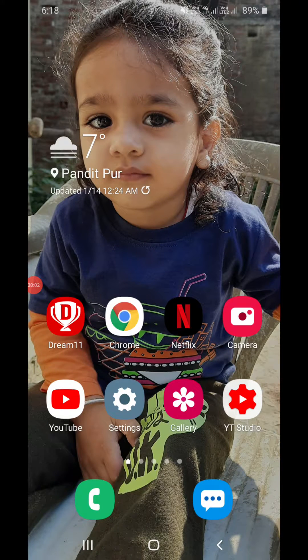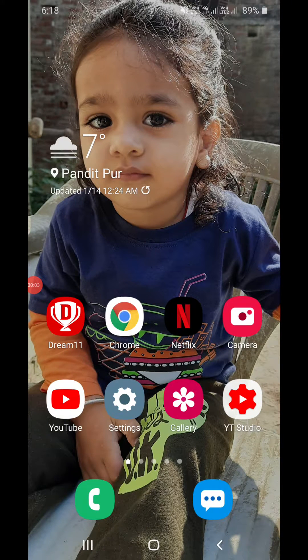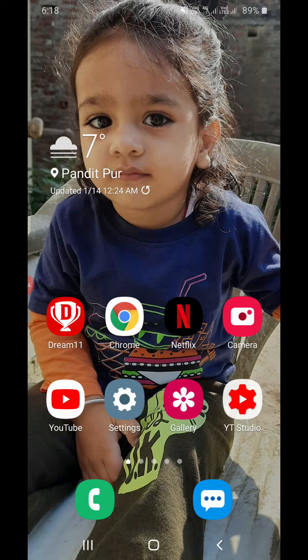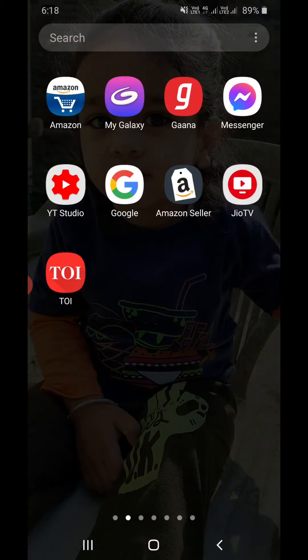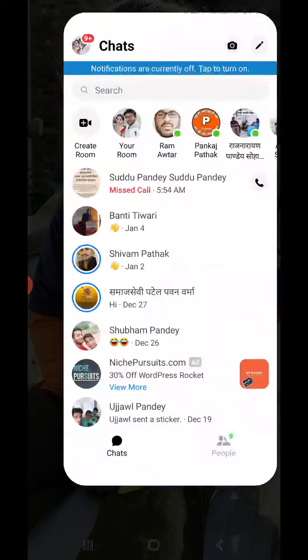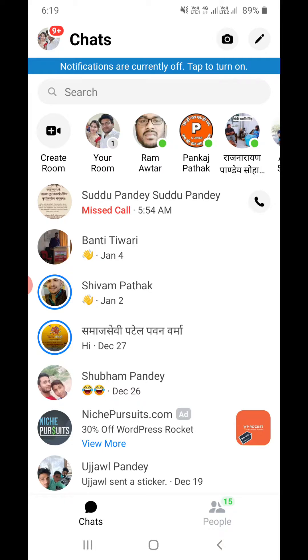Hello everyone, today I will show you how to turn off active status on Messenger app. So first of all, open up the Messenger app. If you are not logged in, please login to your account.